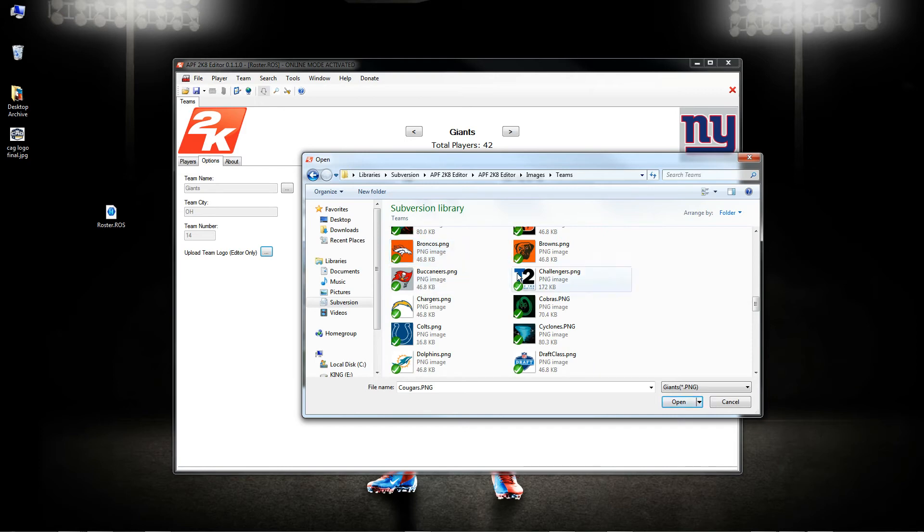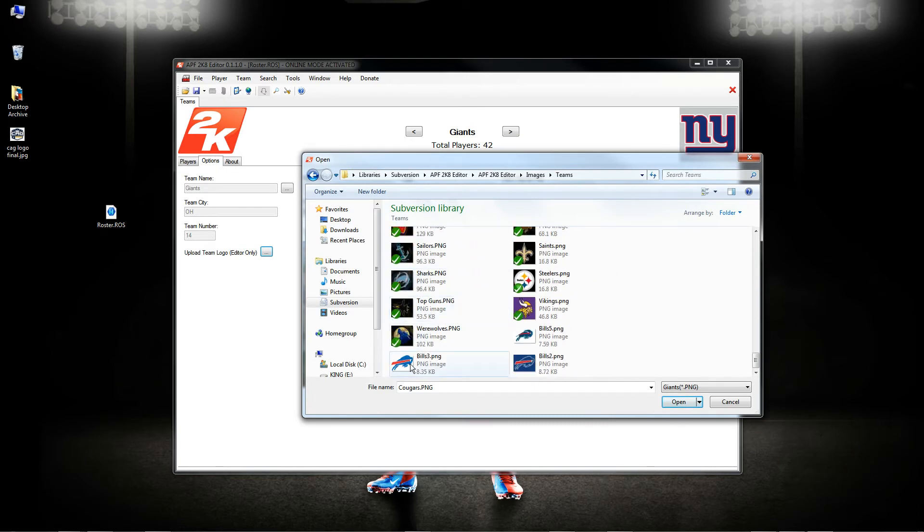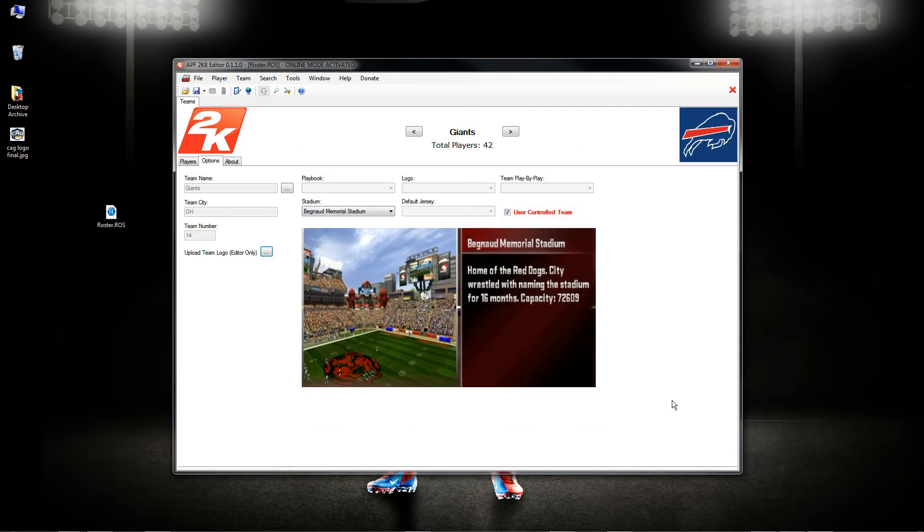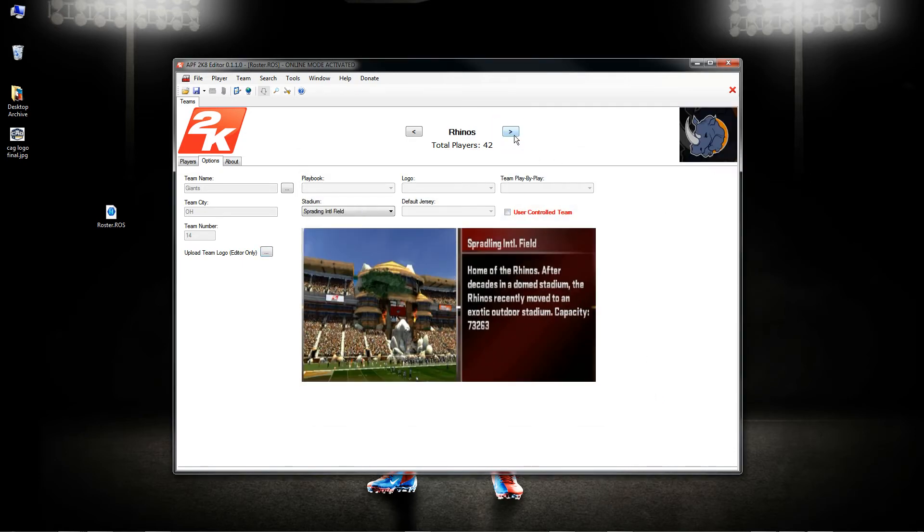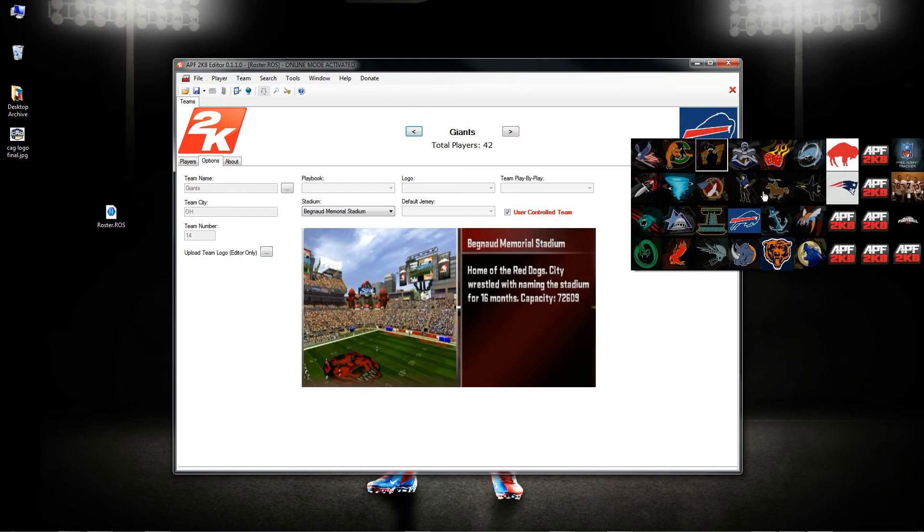Let's just go ahead and pick any random logo here just for the presentation. Let's just say I want to call them the Challengers, I want to show this logo here. Actually no, what I got some Bills logos here, I want to show say I want to show this logo. I can click on it and hit open.